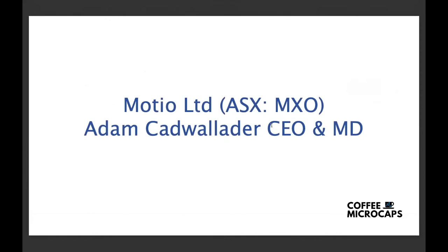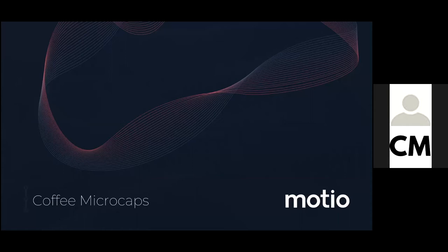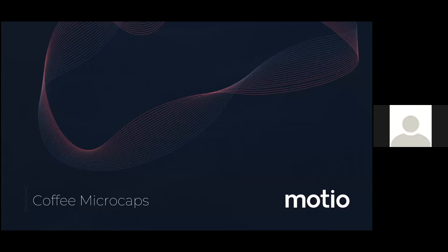So Adam, I'm just going to stop sharing my screen and if you want to start sharing yours. Yeah, I can see the cover slide of your presentation now, Adam. Great news, Mark. Thanks very much for having me today. It's actually really great to be here. I know we've attempted to do it quite a few times and there's always been something in the way, but it's great to be here and I'll hook into the presentation.